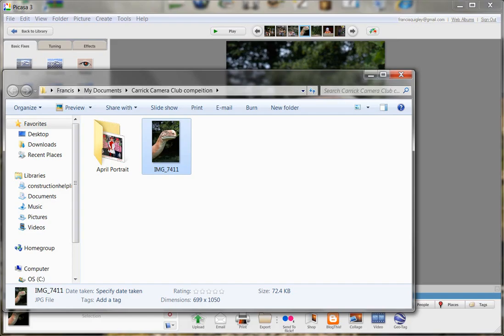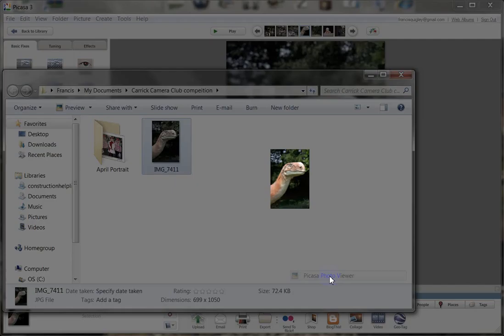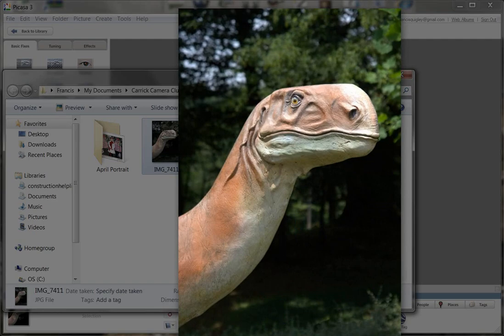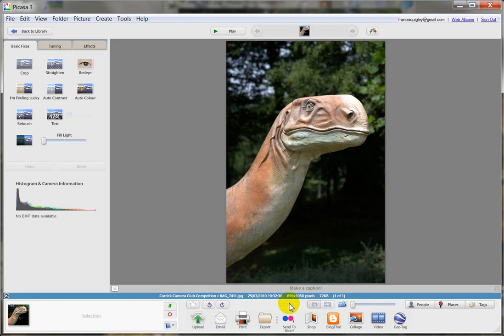So I'll just open with Picasa viewer. Anyway, the size of that is edited in Picasa. Here's the image here now opened in Picasa, and it's 699 by 1050 pixels. And it's reduced in size by 72 kilobytes.